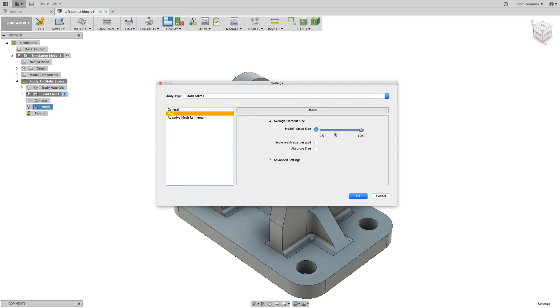By default, Fusion 360 uses a model-based size to determine the element size for a mesh. You can use the slide bar to modify this. You can also use tools such as Absolute Size.